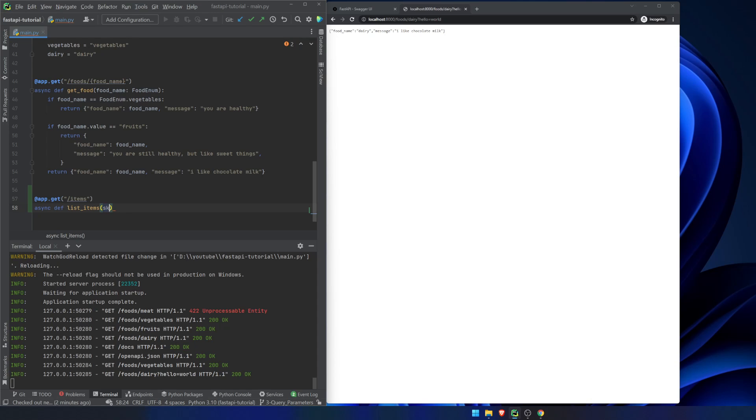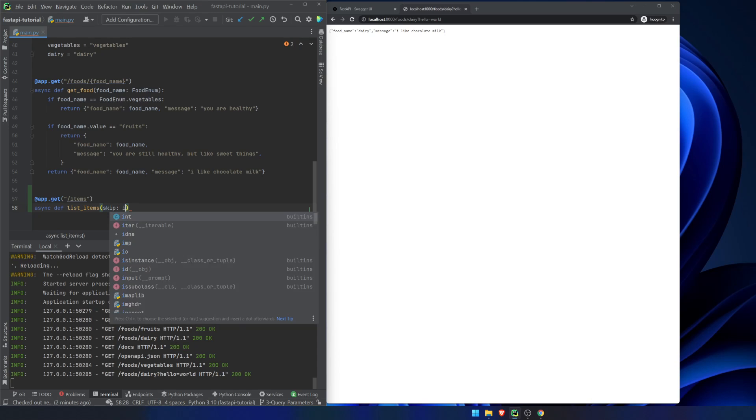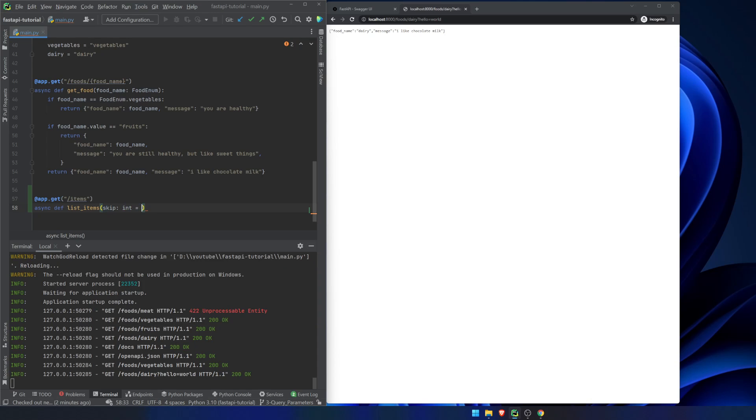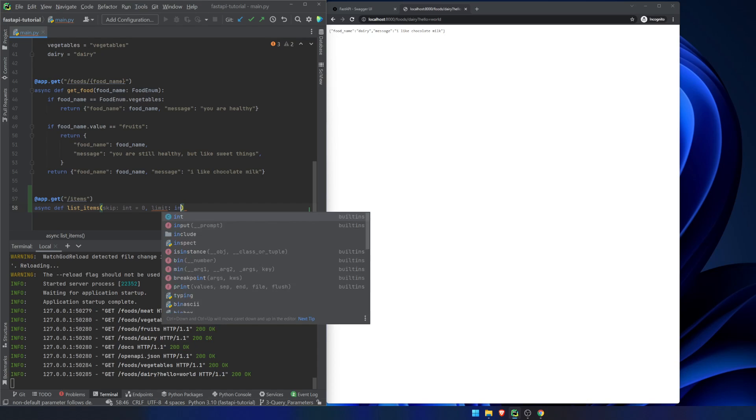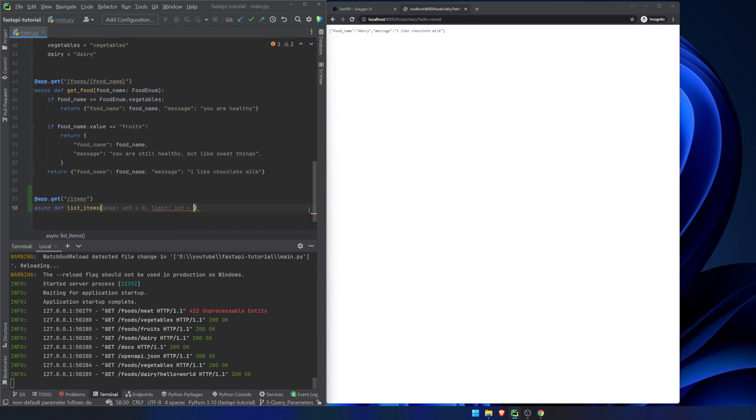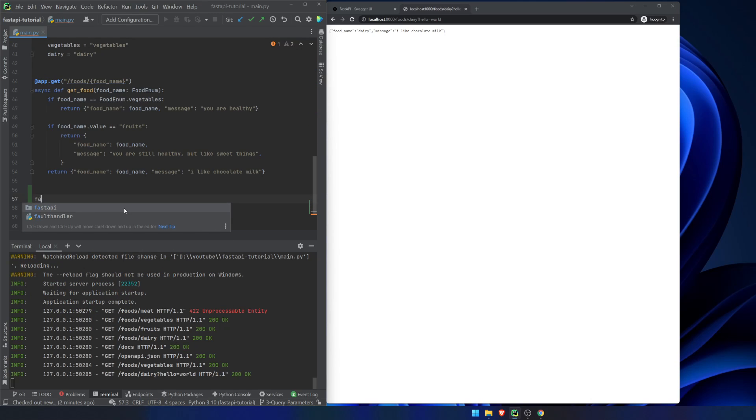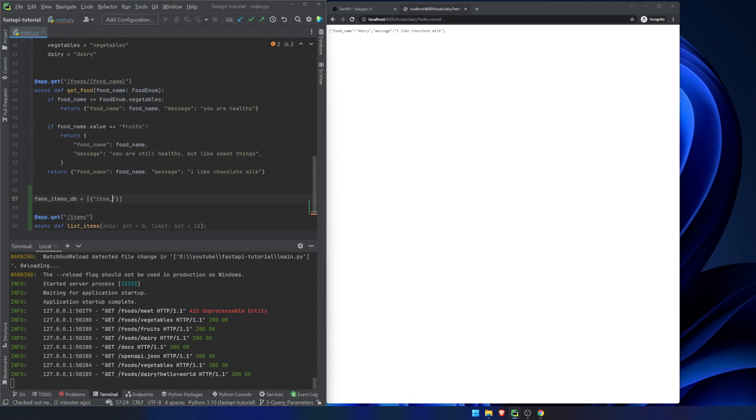So if we were to add in skip, we're going to call it an integer. We're going to by default set it equal to zero. And limit integer and we're going to set it equal to 10. And for this, we're going to also, let's just create a fake items database.